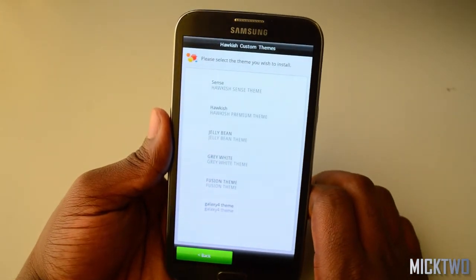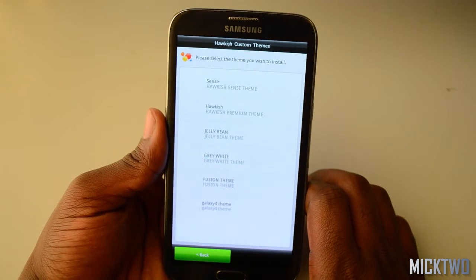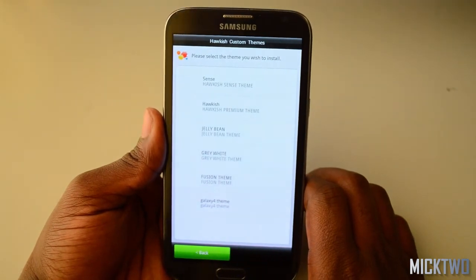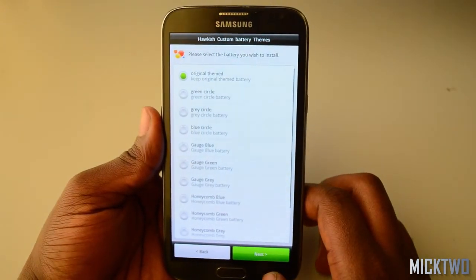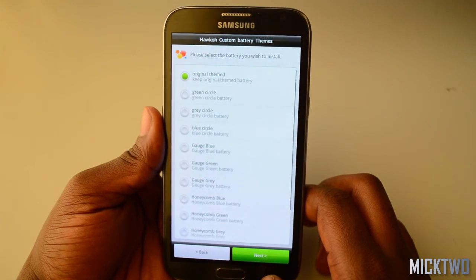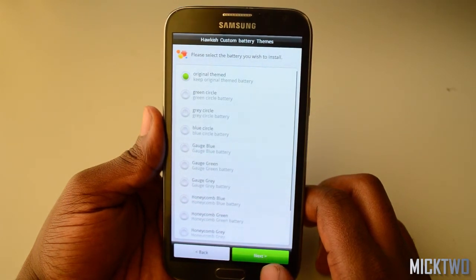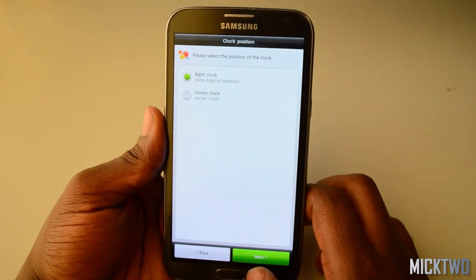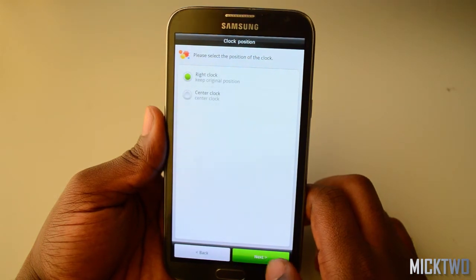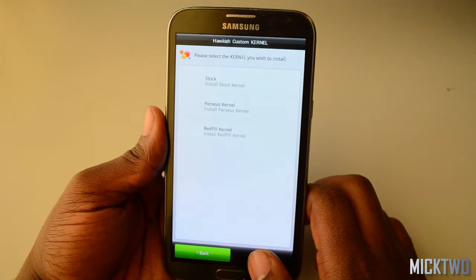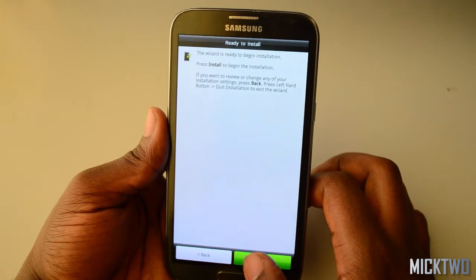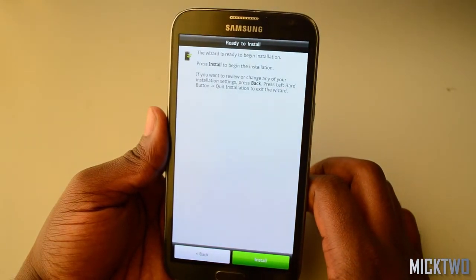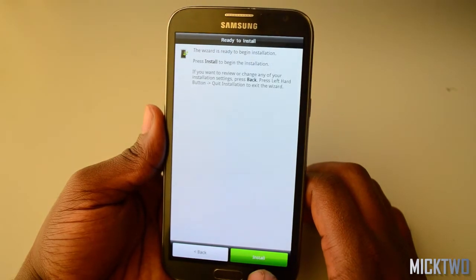Now you have to select the theme that you want to use. I'll go with the Galaxy theme. This next option is about the battery, so I'll use the original battery theme. Next, you have to select the position of the clock — I'll leave it as is, the right clock. And for the kernel, I'll go with the red pill kernel. Now you have to click install to begin.